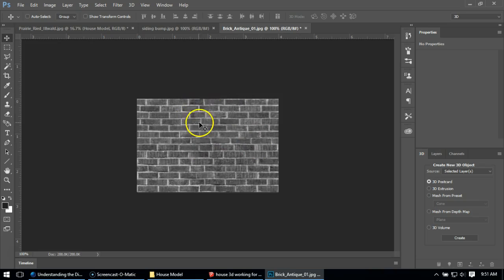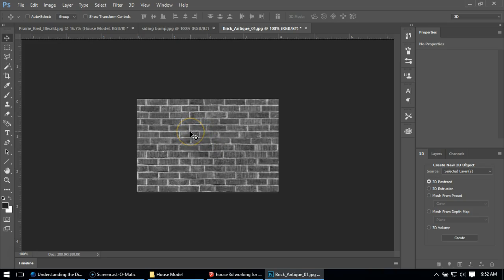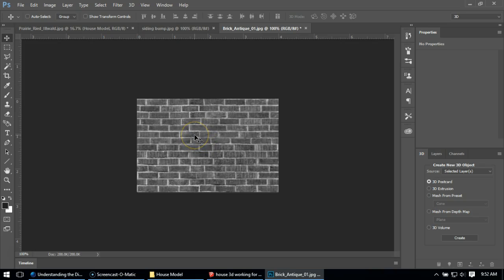But the issue with mine is, we have to remember: black goes deep, white pops out, and gray stays even. So right now if I save this as a bump map, my mortar joints are going to be bumping out because they're pretty close to white, and my bricks are going to be pushed in or flat. That's not going to work for us because that's backwards of what it needs to do.